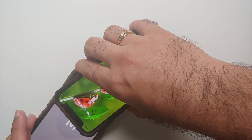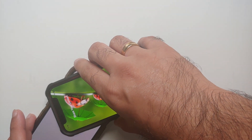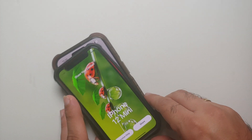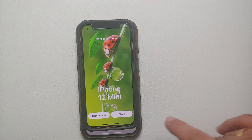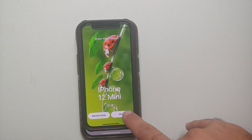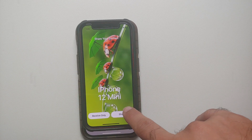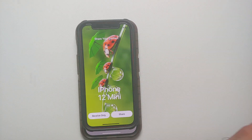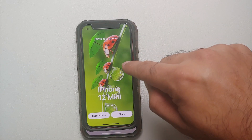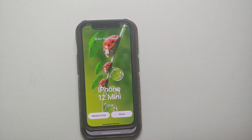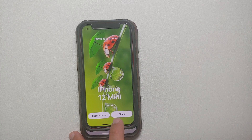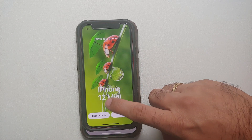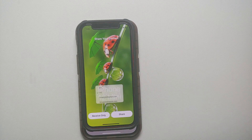Then bring both devices together, and here it is — you can see that you now have the option of sharing your contact details. Here is the contact poster I created on the iPhone 12 mini, and you have the options of 'Receive Only' and 'Share'.